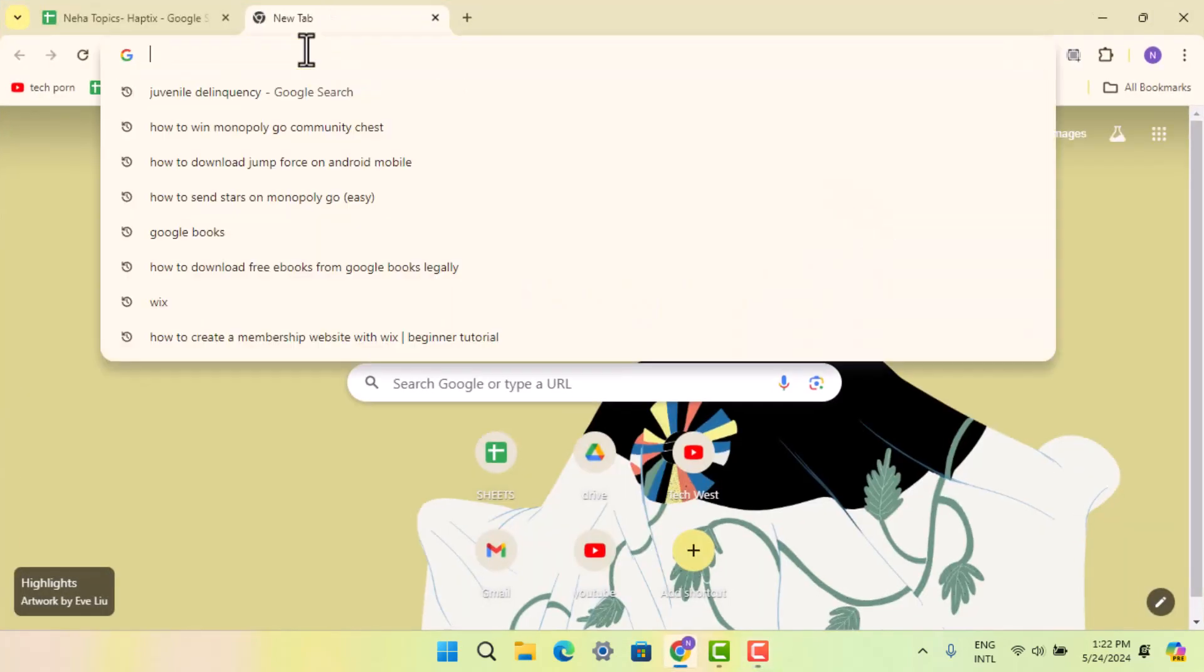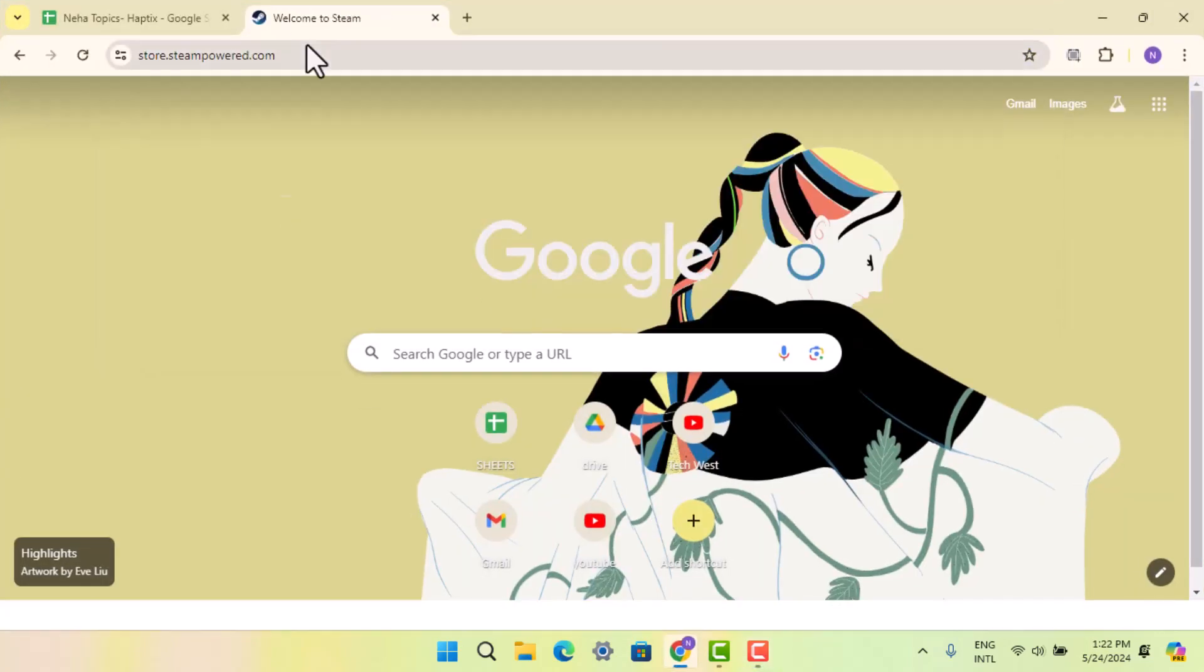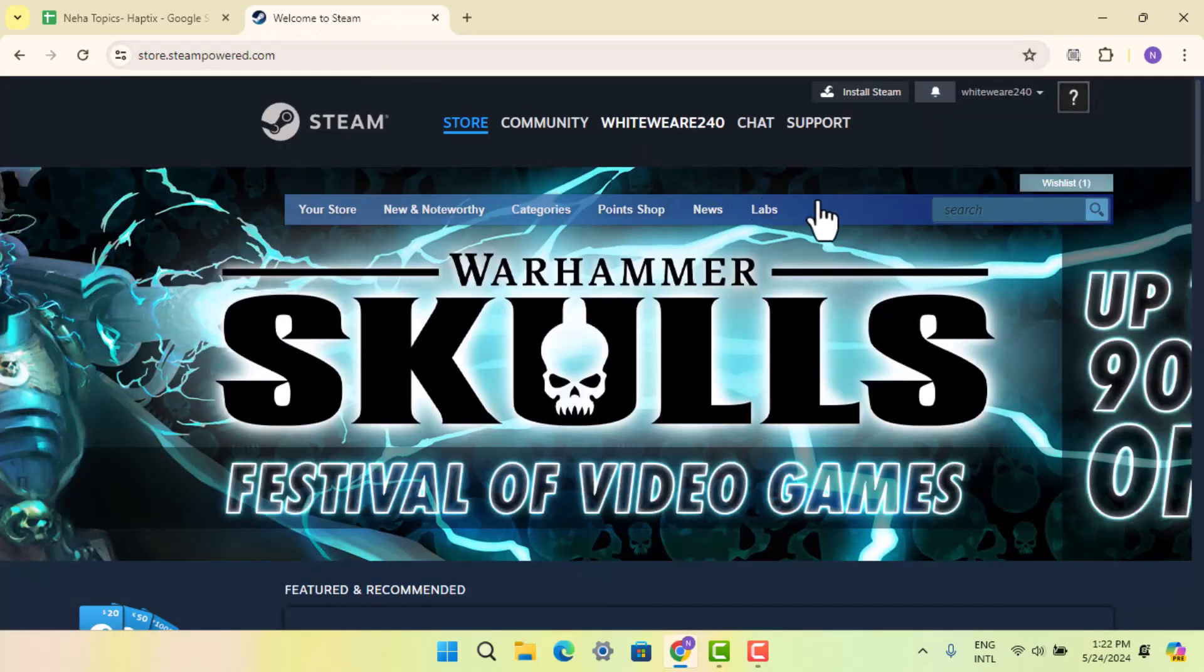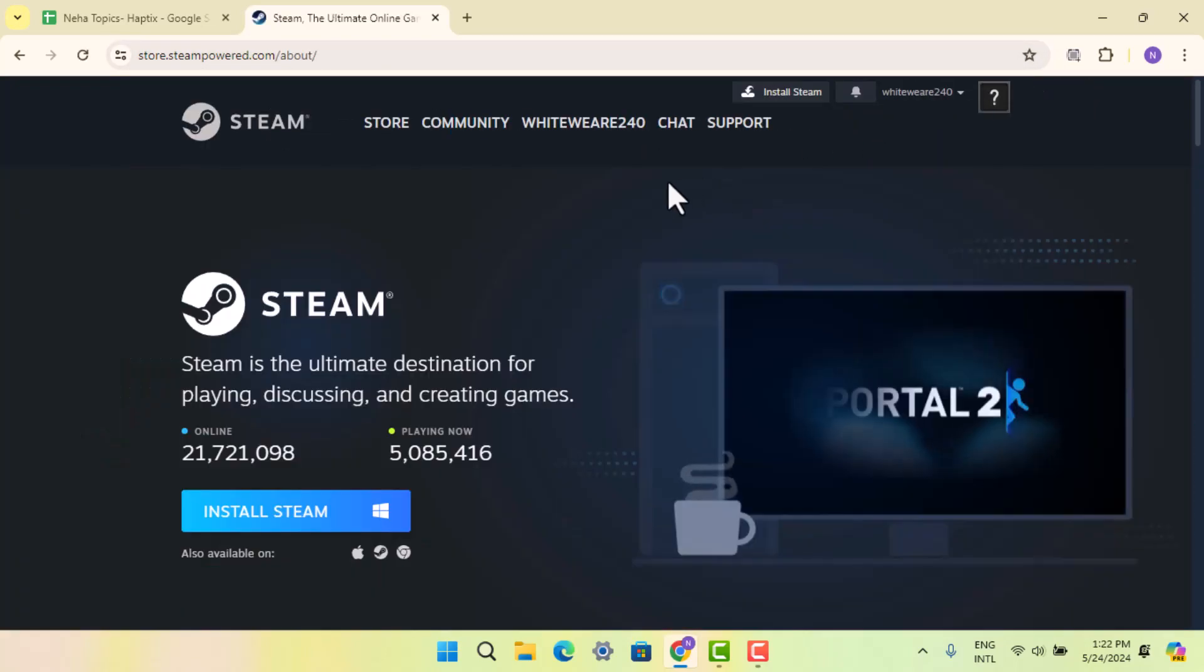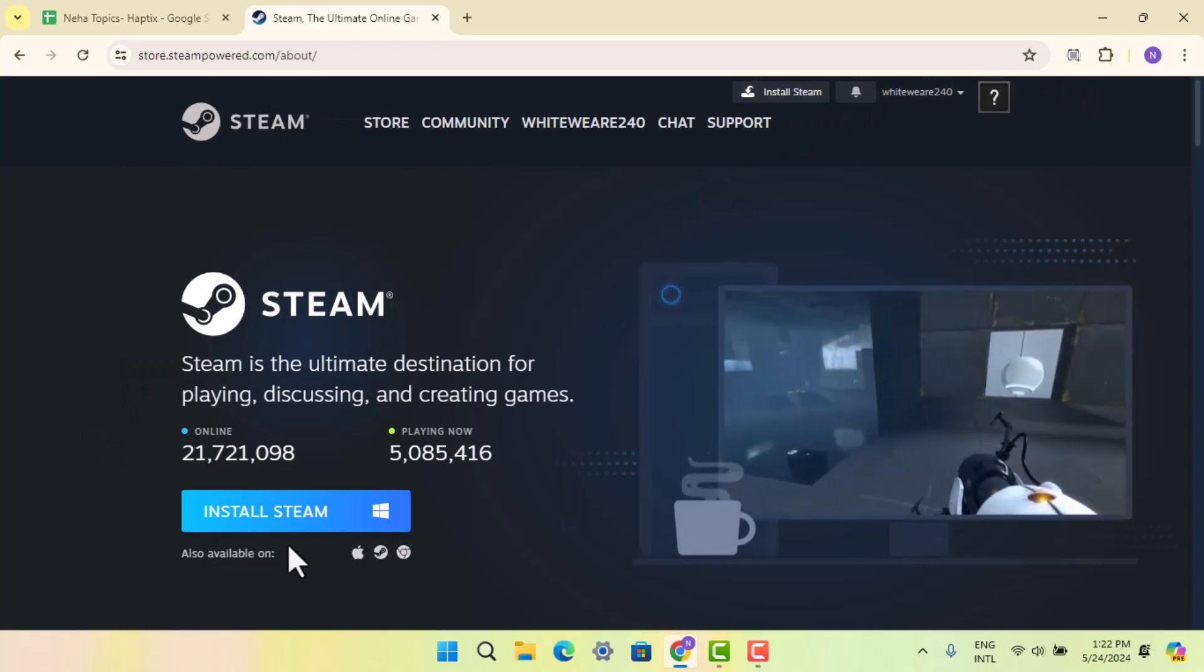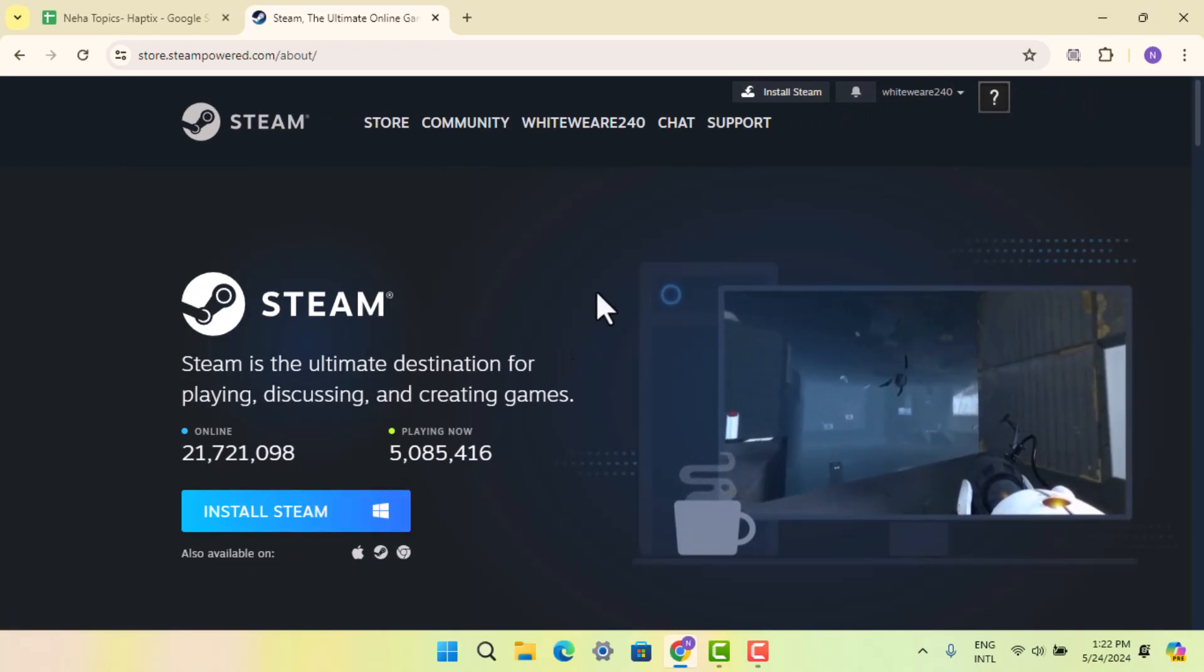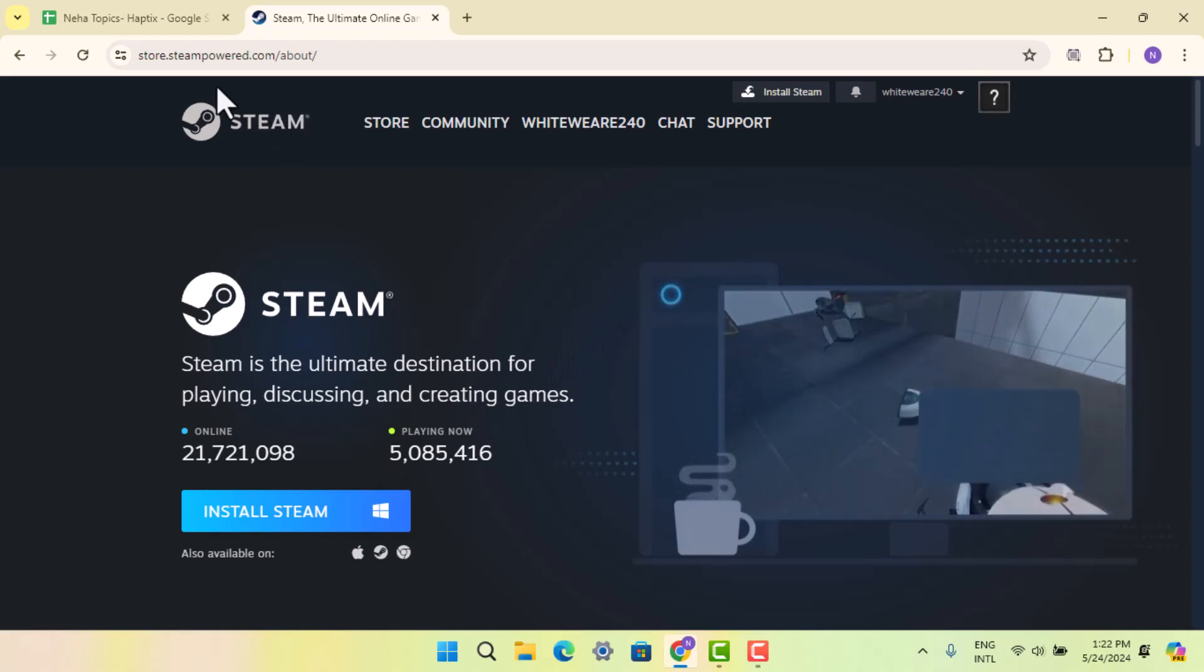Open up a browser, type in steampowered.com, and it's going to take you to the official page. While you're on this page, go ahead and click the install button. The installation process is very simple - just follow the prompts and run the installation. When you're done installing the Steam application, you have to create your account.